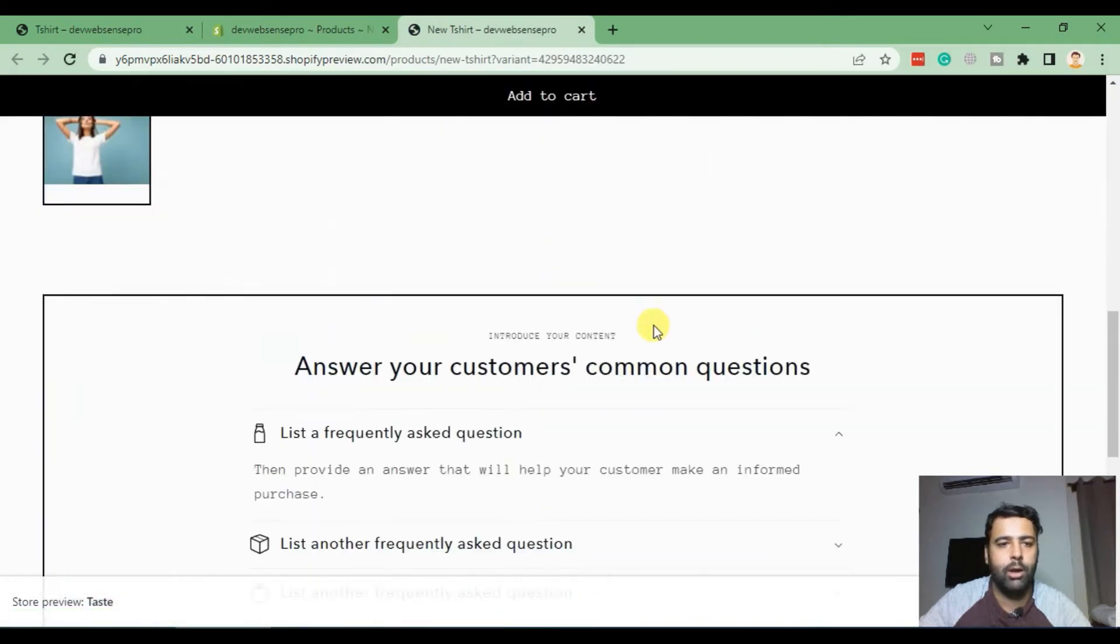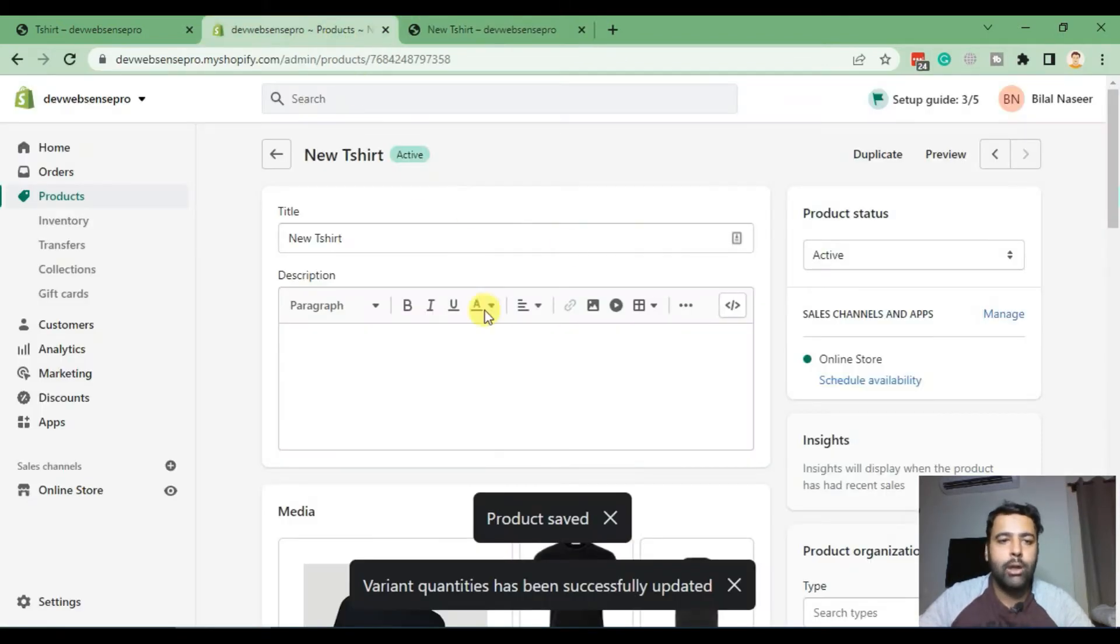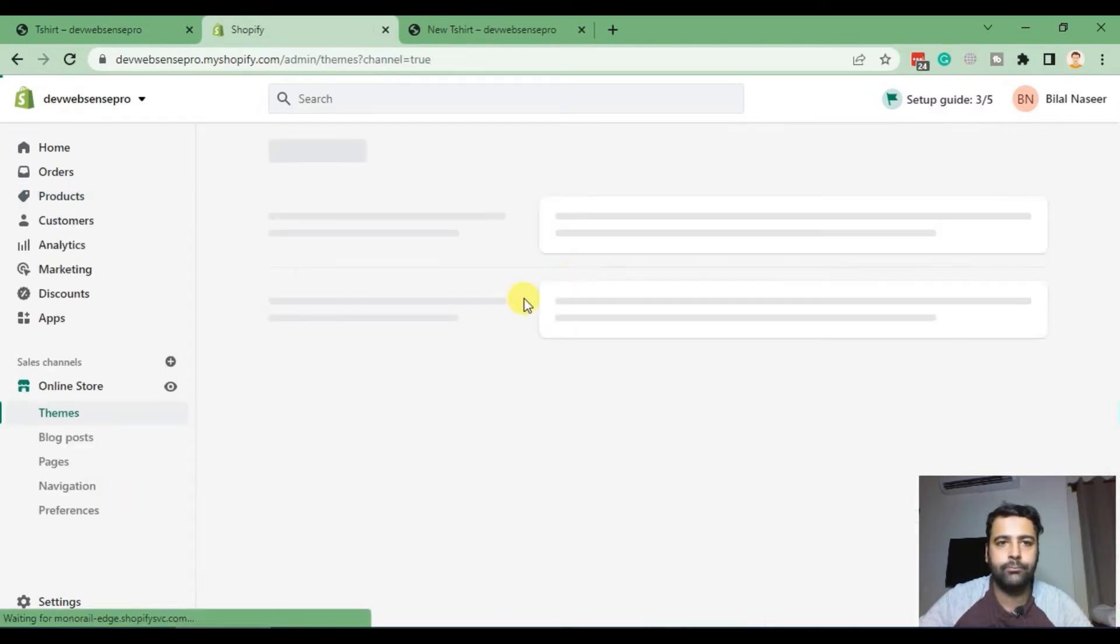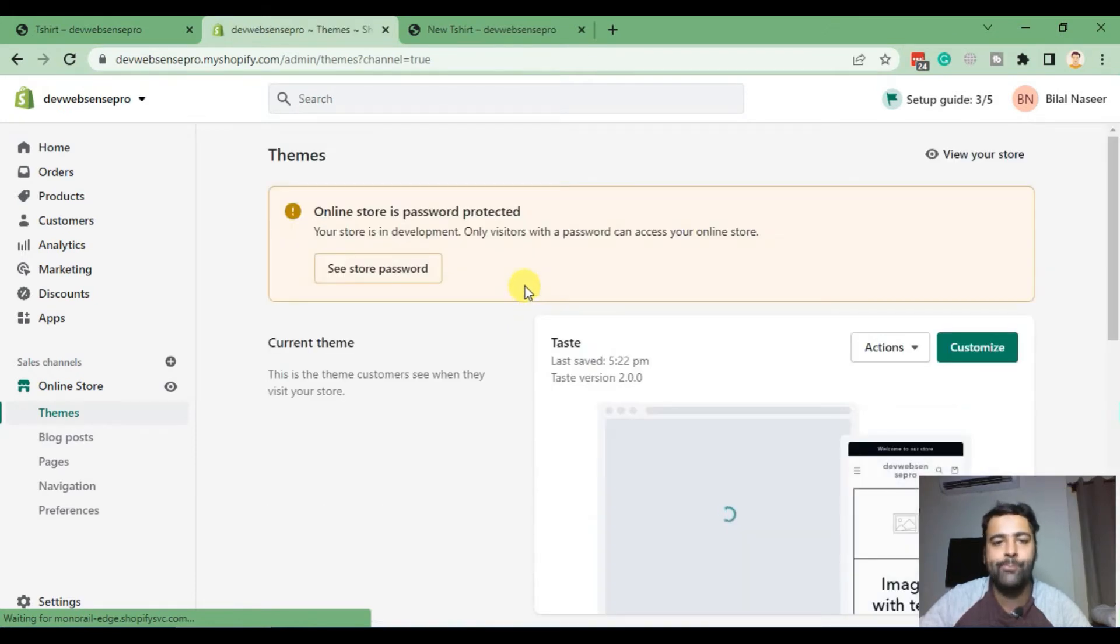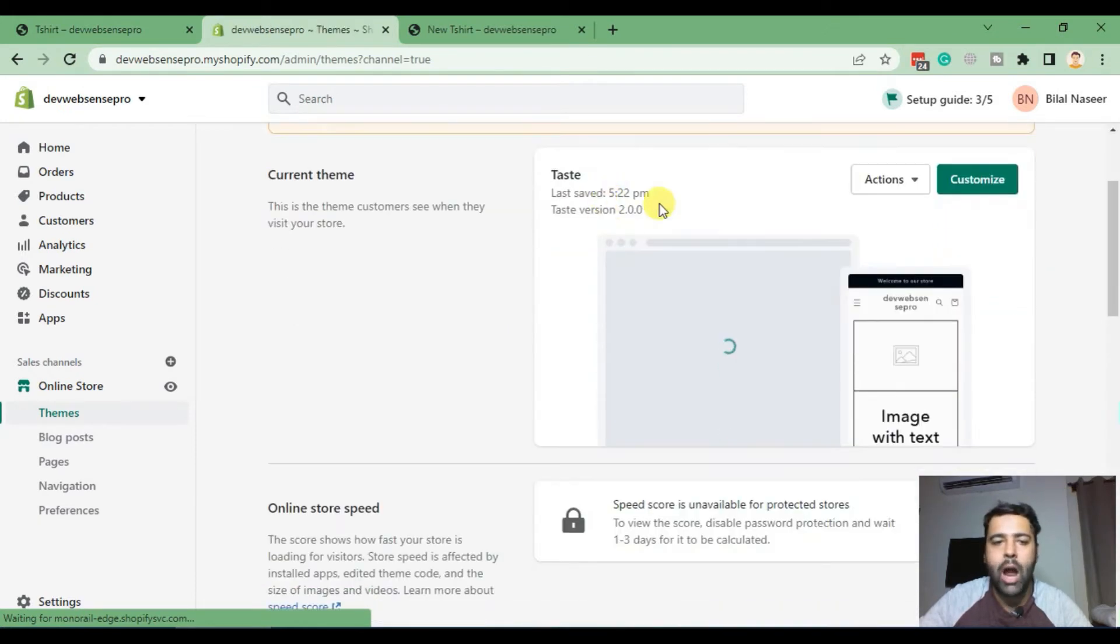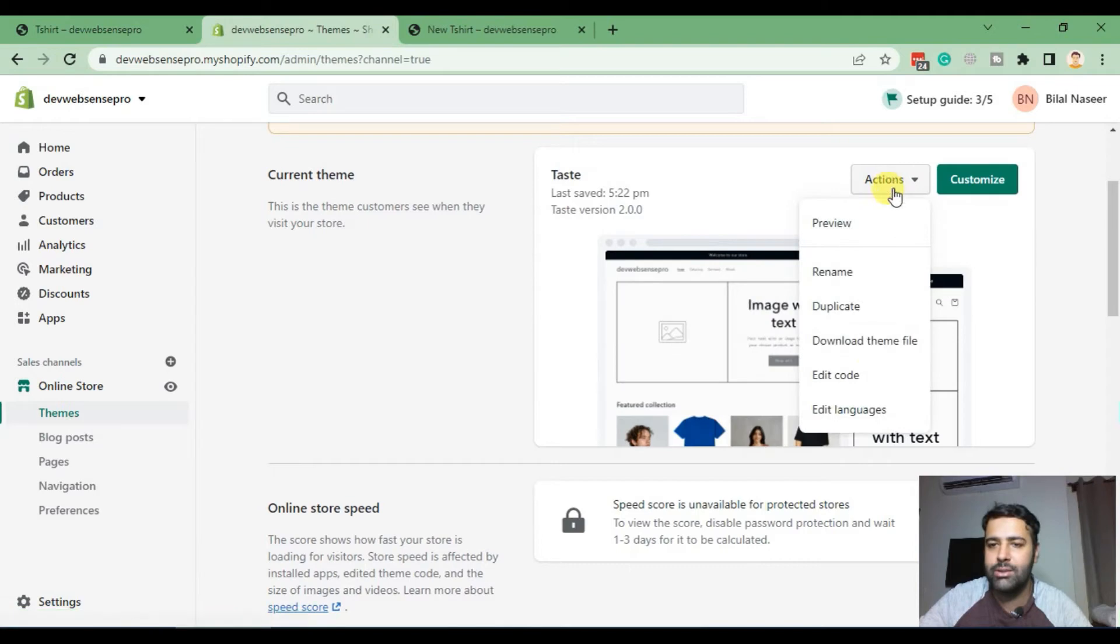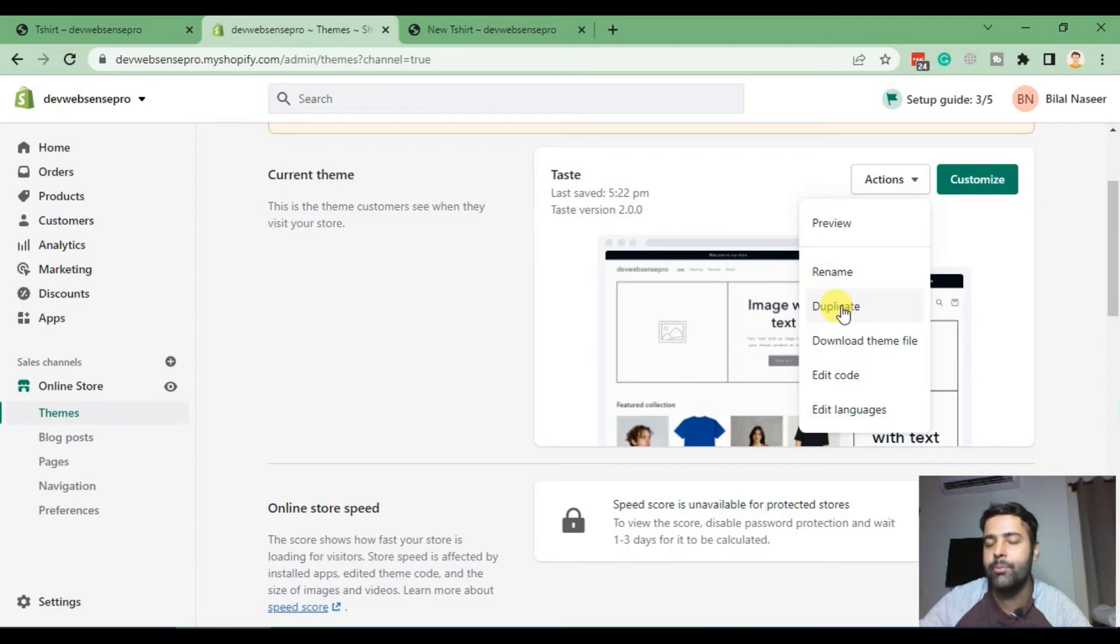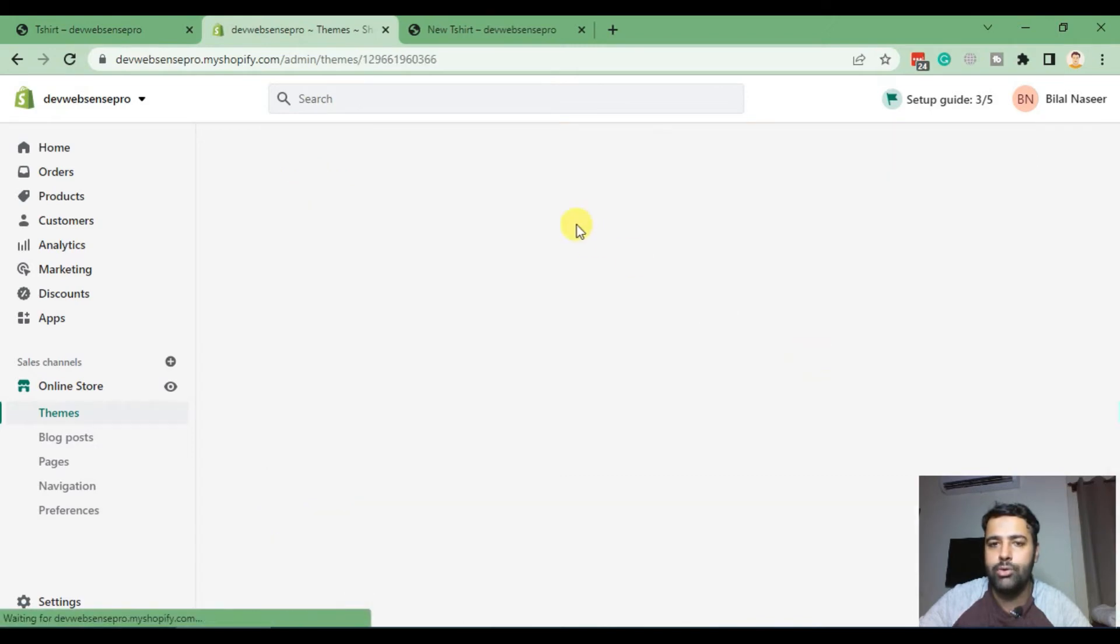Now first we will click on online store as we'll need to add some liquid code and some JS code in order to make this happen. Now after you go into themes, click on actions and then edit code. And before editing your code make sure you duplicate your theme and have a backup of it, so in case you mess up something you can easily revert it back. Cool, click on edit code.